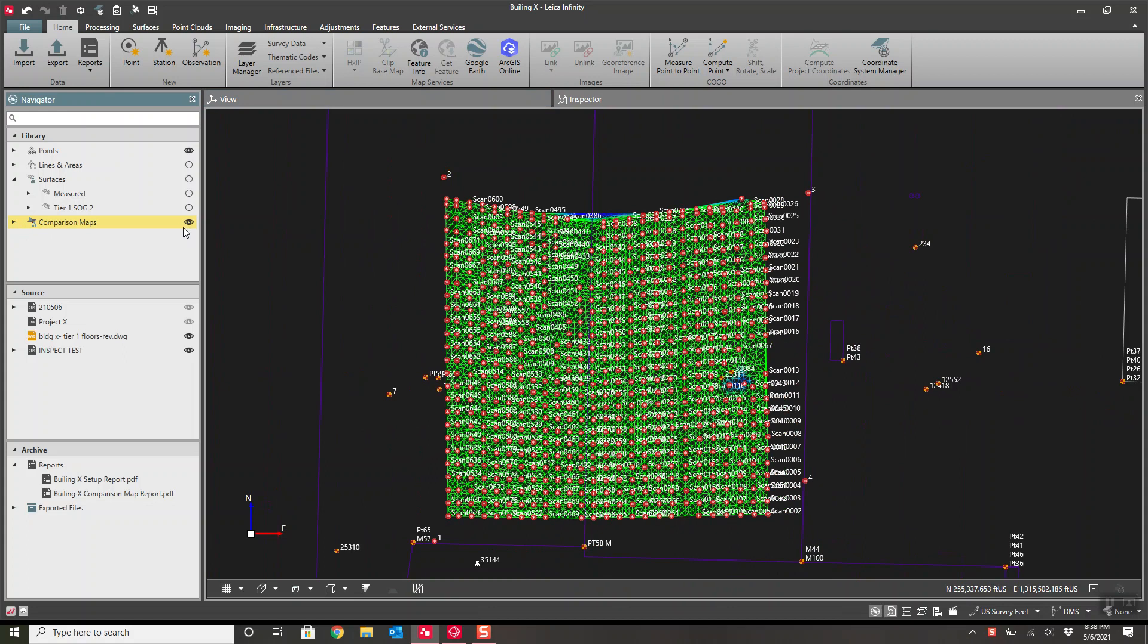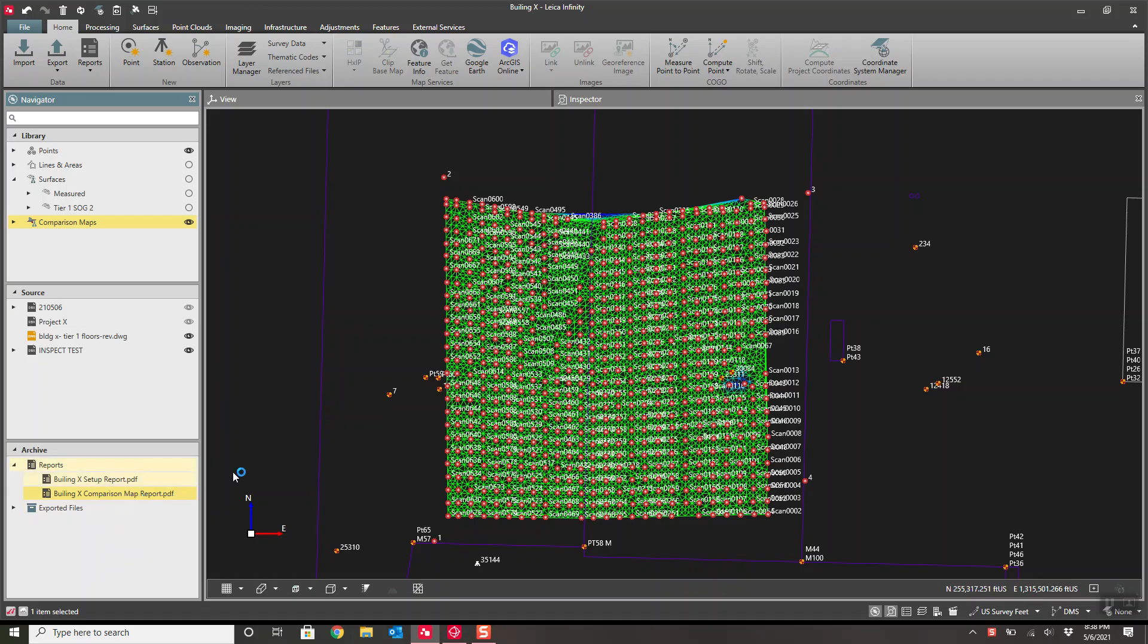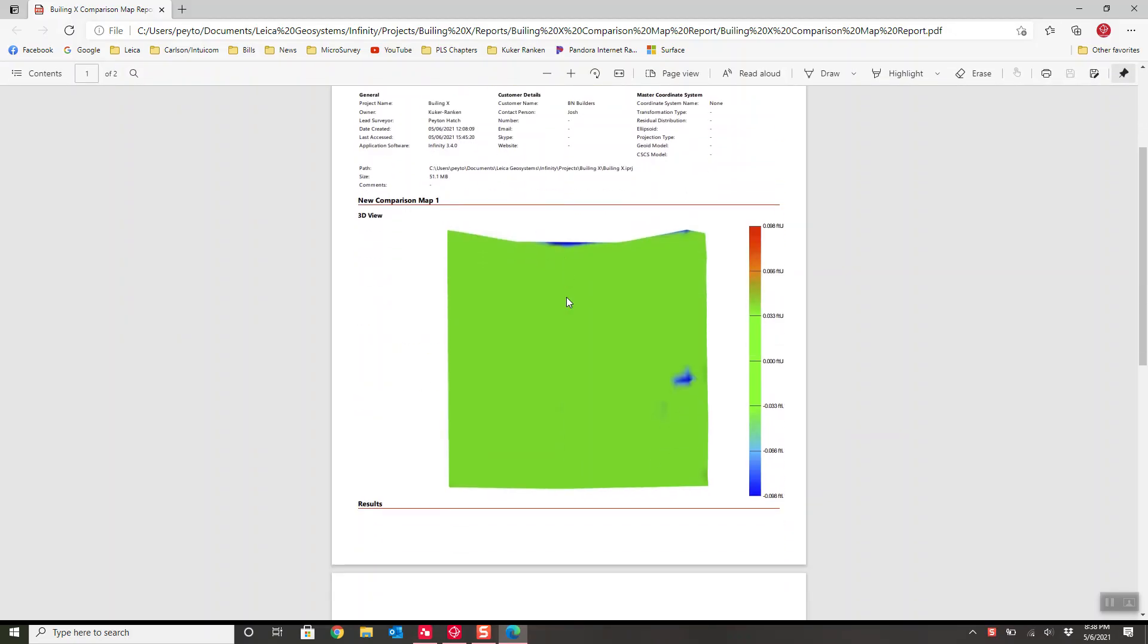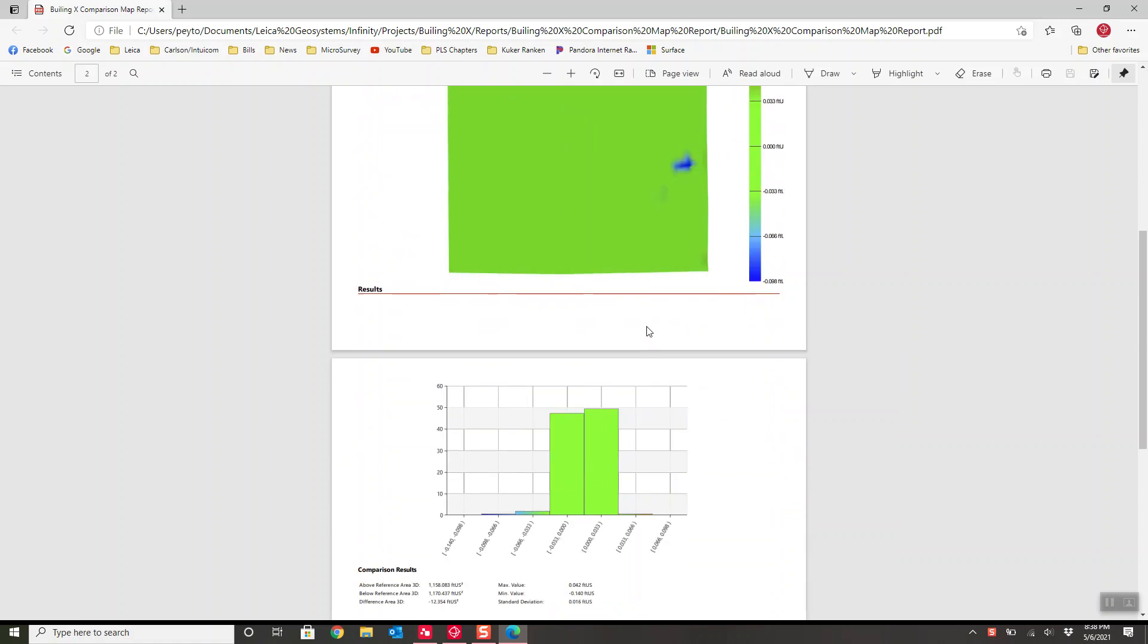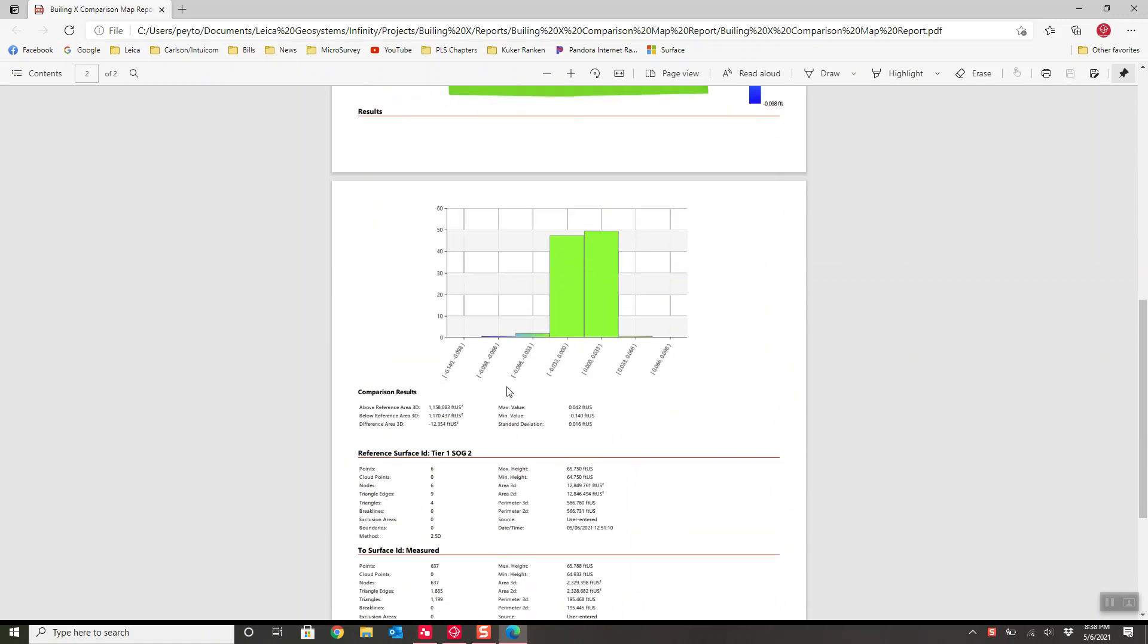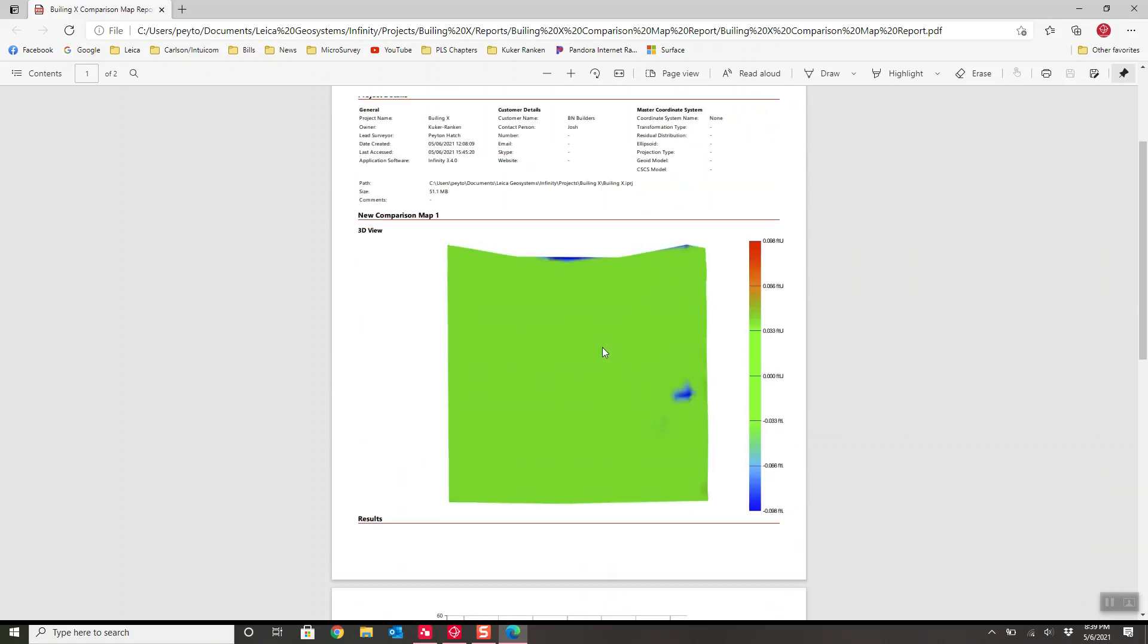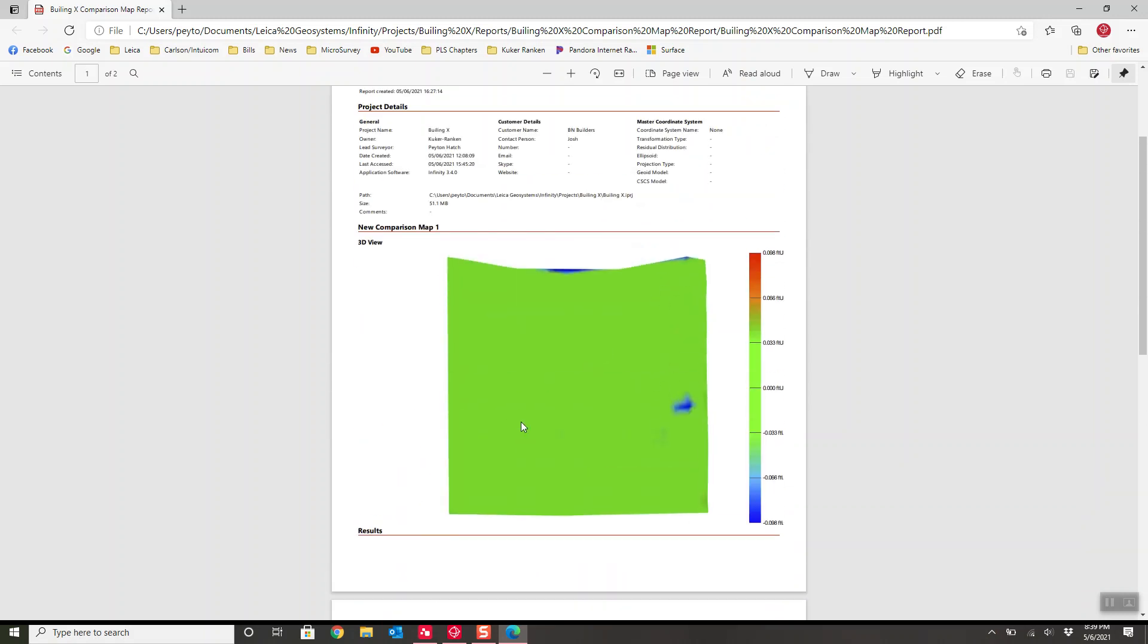We are hoping to be able to generate a comparison report that looks like this. A comparison report which will give us the deviation and comparison report results, standard deviation, minimum, maximum values, where most of our points sat within the values, within tolerance.